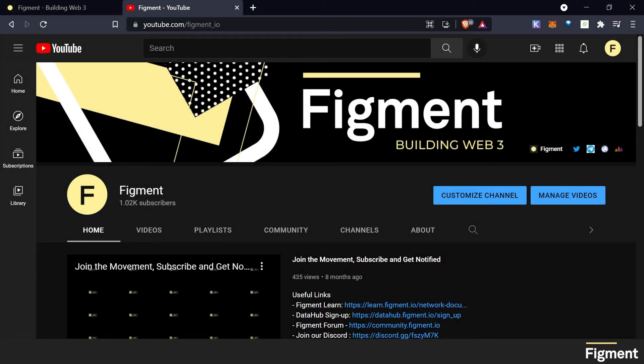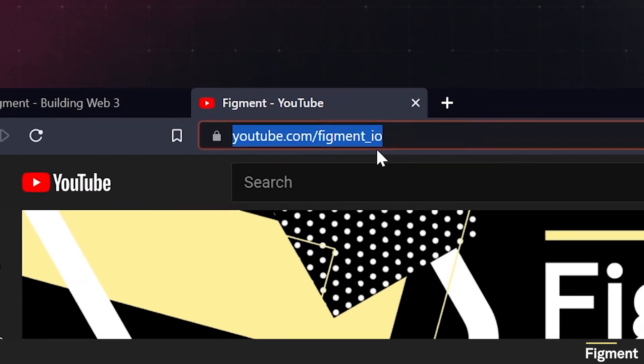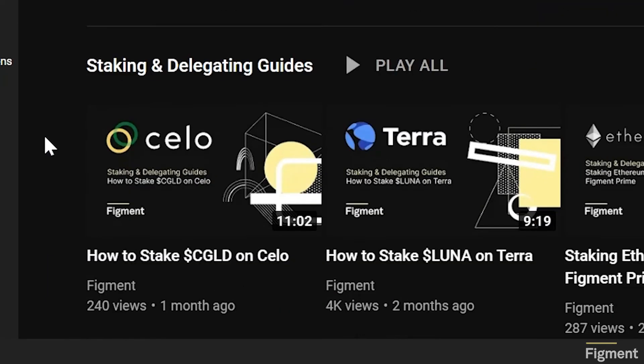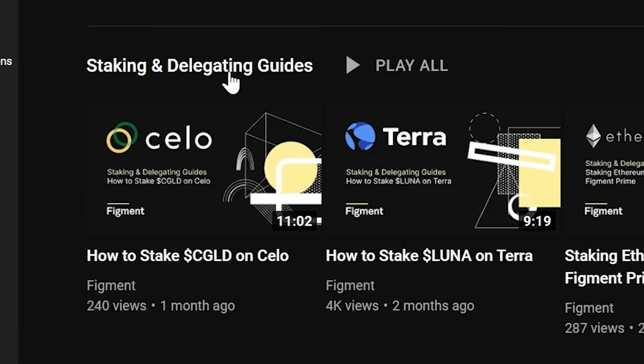You can find the full GRT staking guide at youtube.com/figment_io. I hope to see you there. Until then, happy staking.